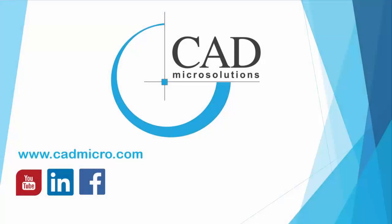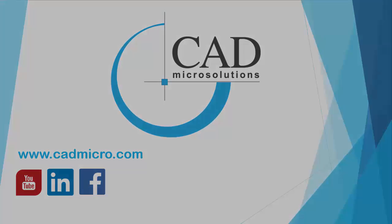To learn more, please visit our website at www.cadmicro.com or any of our social media platforms.